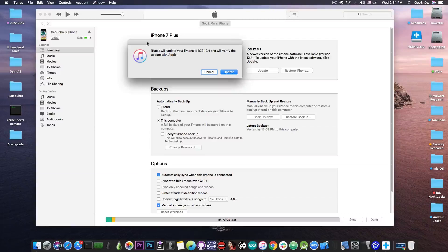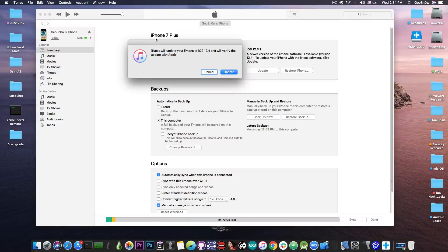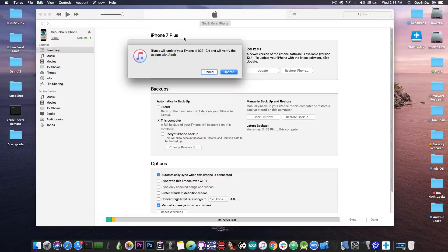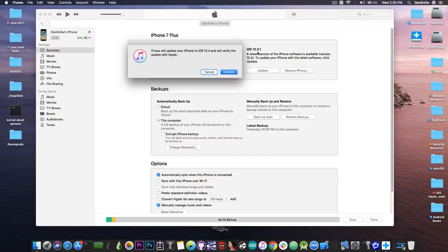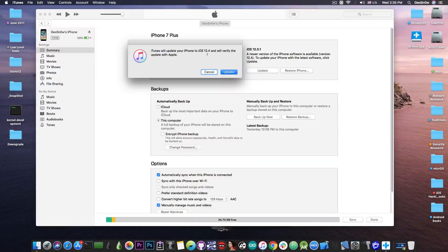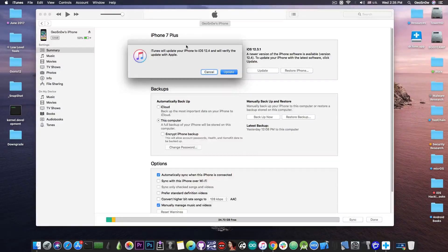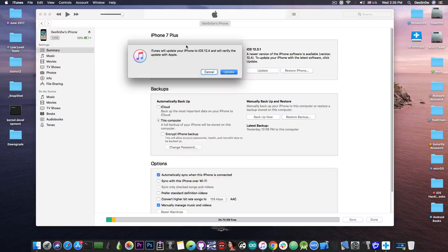Alright so as you can see the device has been connected and it says here on iTunes that the iPhone is a 7 plus running 12.3.1 and there is an update available for 12.4 so as you can see the restore has been a success.